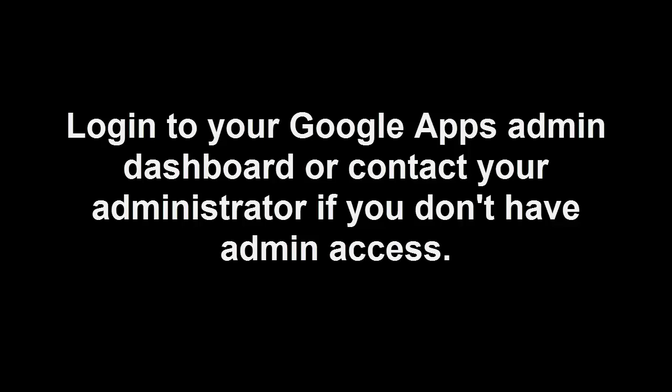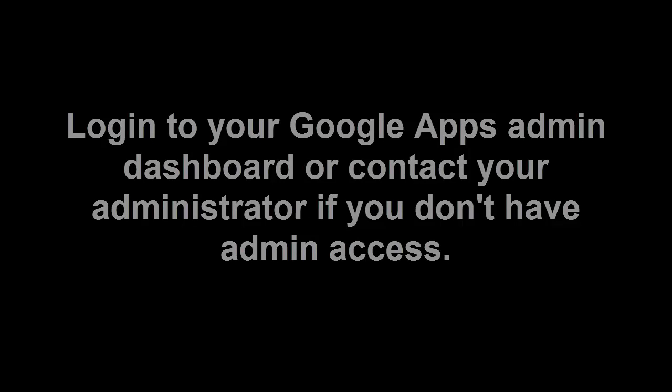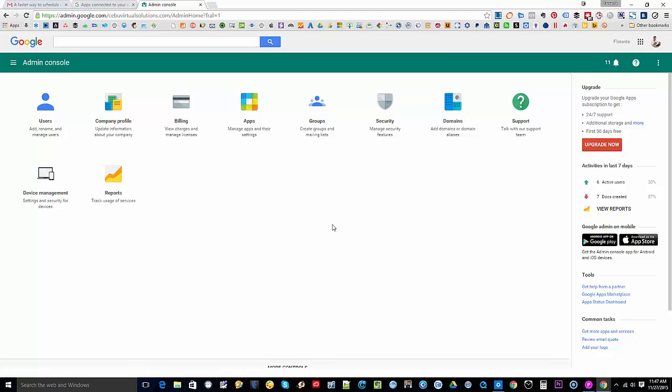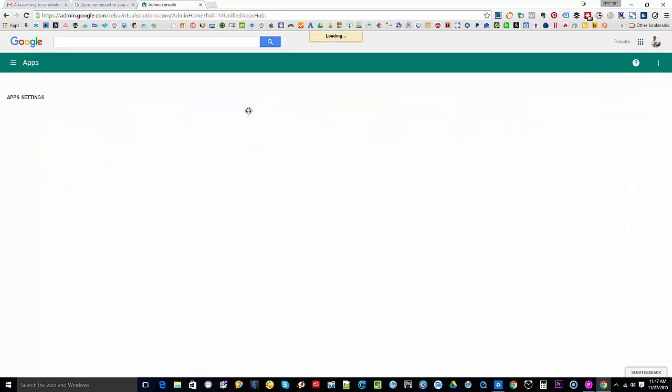So what you're going to do is go to your admin dashboard, go to your apps, and from there you have to go to marketplace apps.